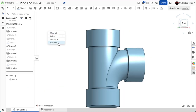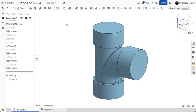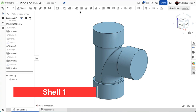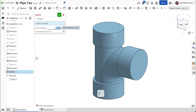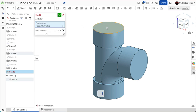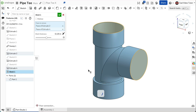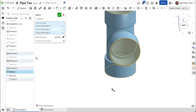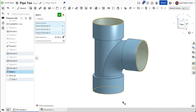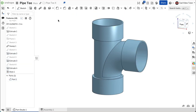This looks good. We will now use shell to hollow out the part creating a uniform material thickness throughout. Click on shell on the feature toolbar. For the shell thickness, enter 0.125 or 1/8th of an inch. For the faces to remove, click on the faces of each flange. This looks good. Use the green check to close.